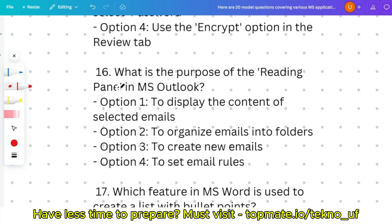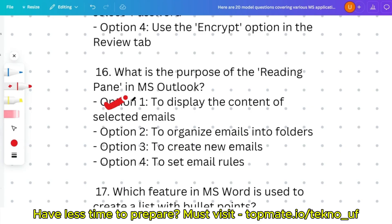Question sixteen: what is the purpose of the reading pane in MS Outlook — to display the content of selected emails, to organize emails into folders, to create new emails, or to set email rules? The correct answer is to display the content of the selected emails.